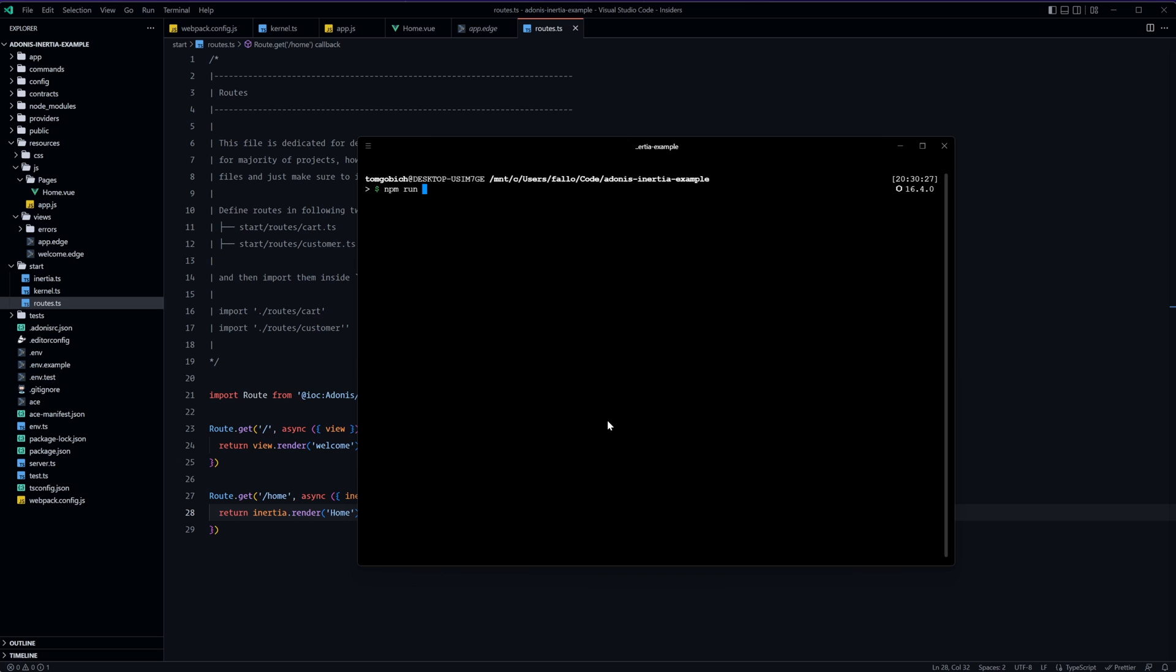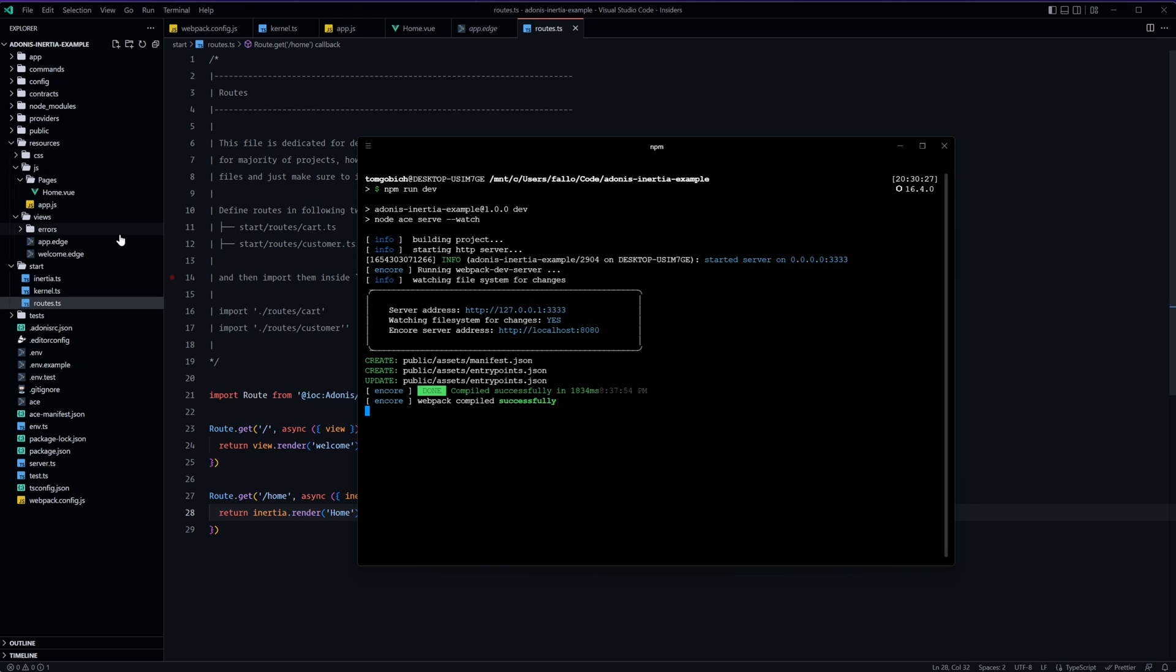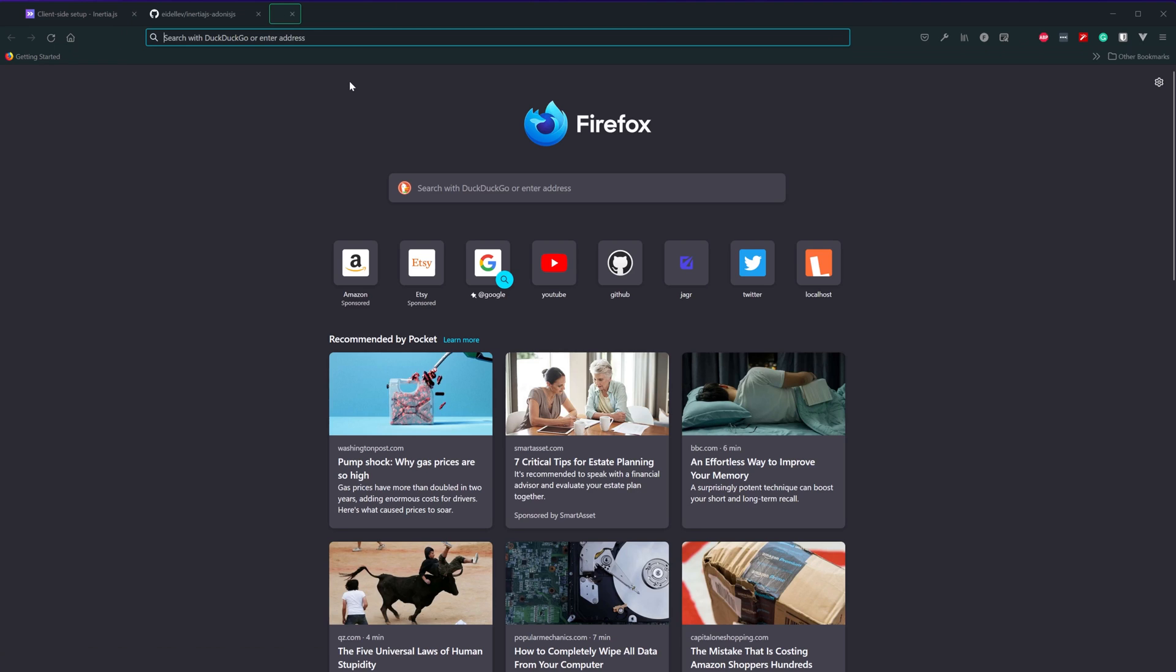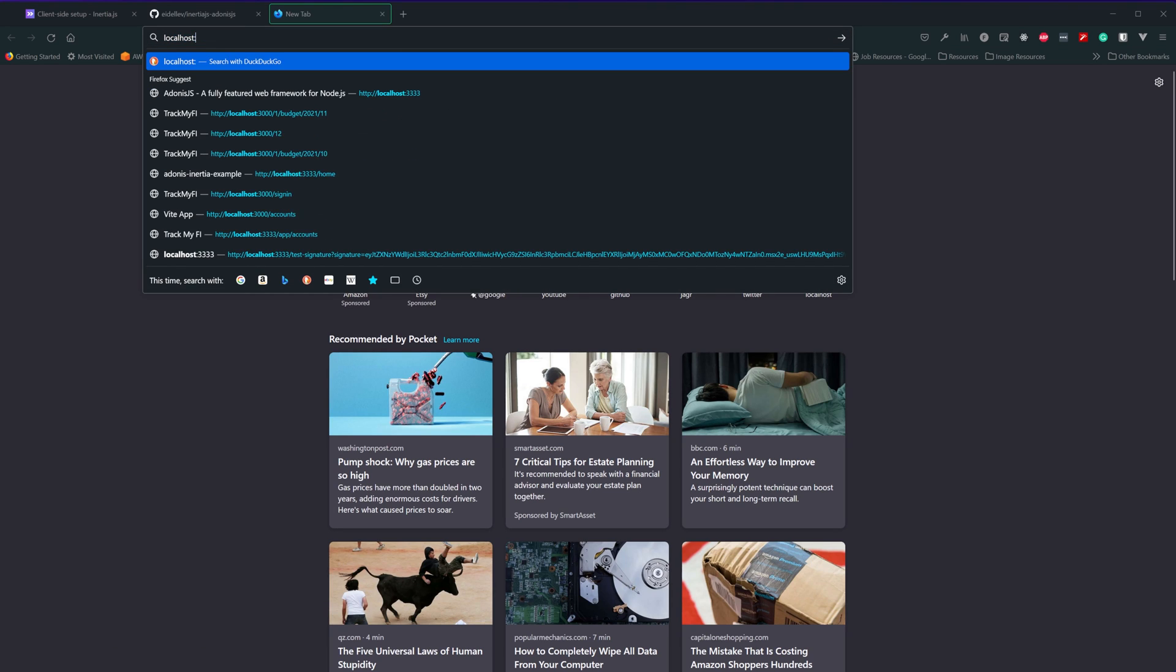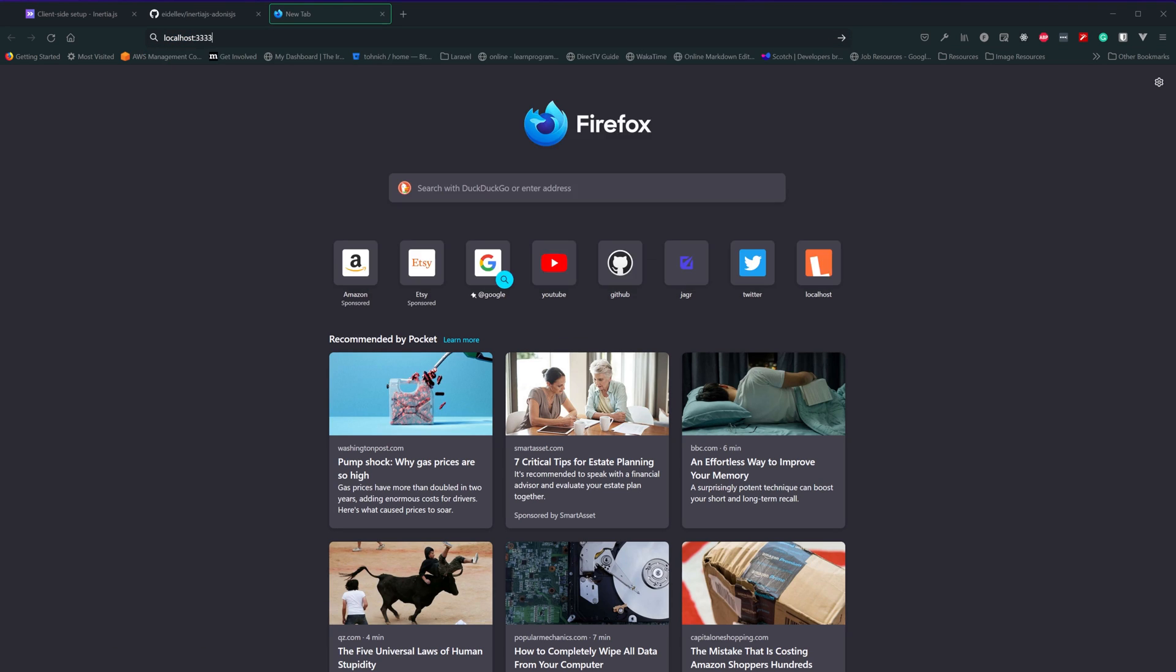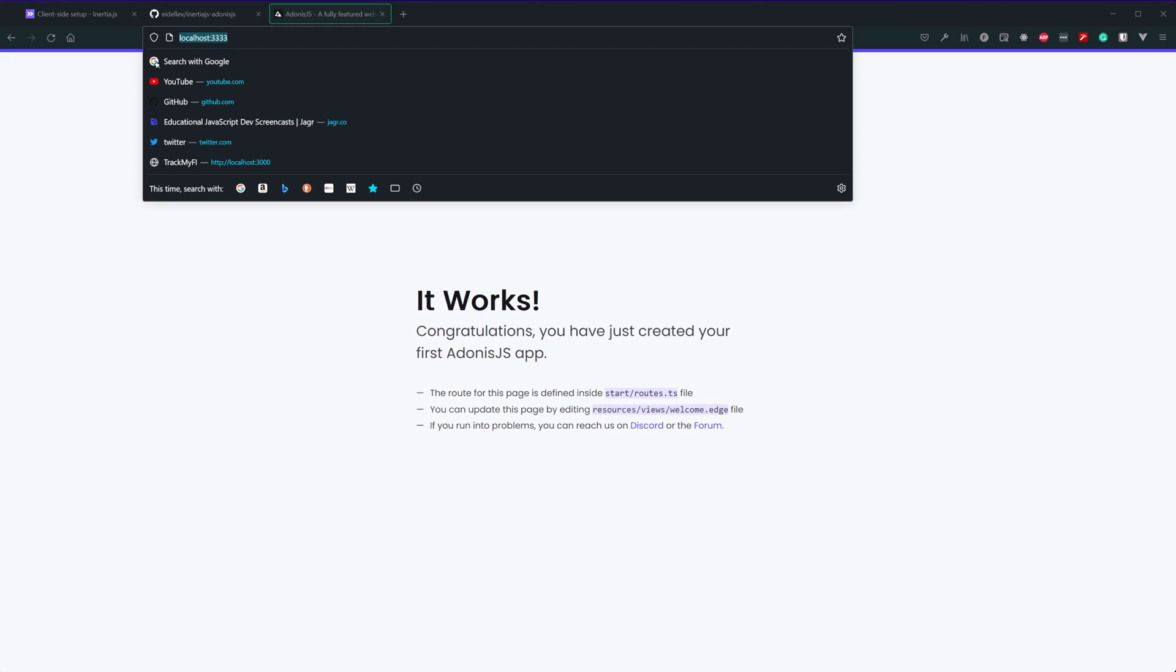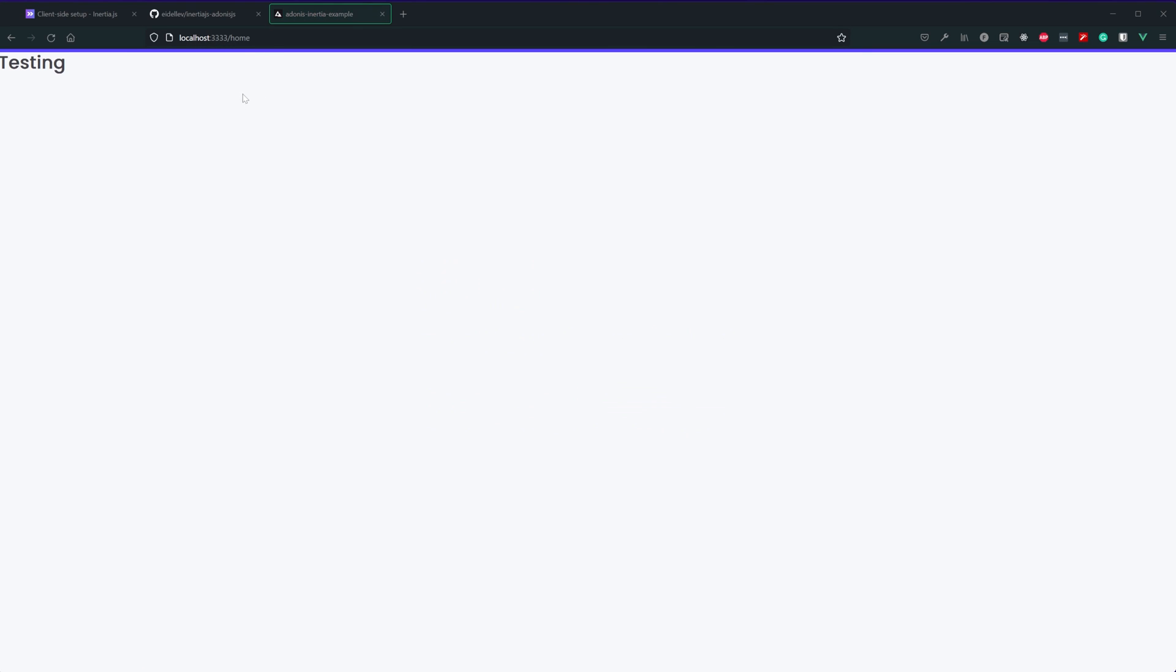So let's run npm run dev which will kick off our http server and also run our webpack encore configuration to render out all of our view 3 stuff with inertia. Let's jump into our browser go to localhost 3333 we should see our default welcome page for adonis js that's great that's working okay. Let's jump over to home and now we see the default inertia page that we just set up for our home component.